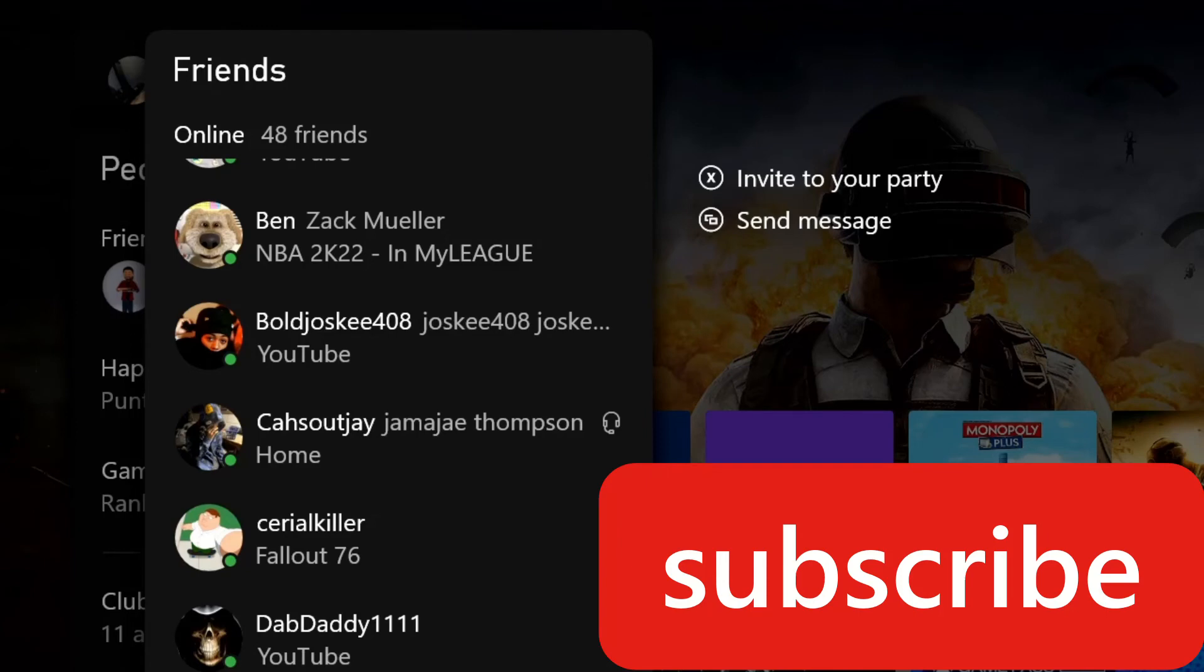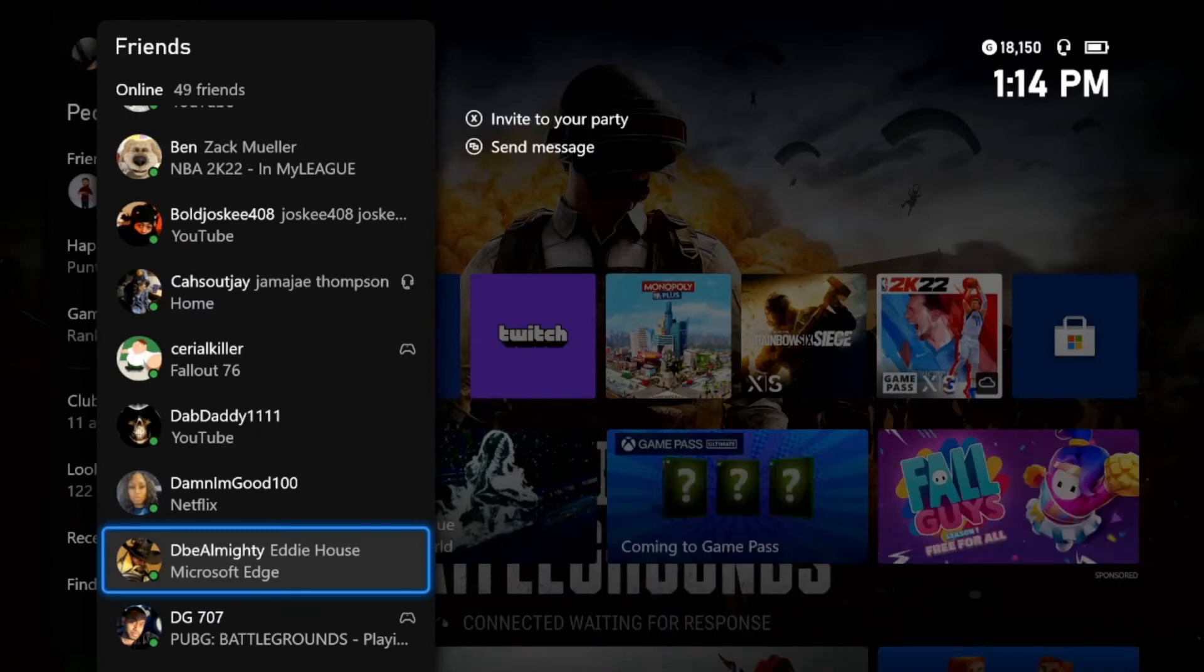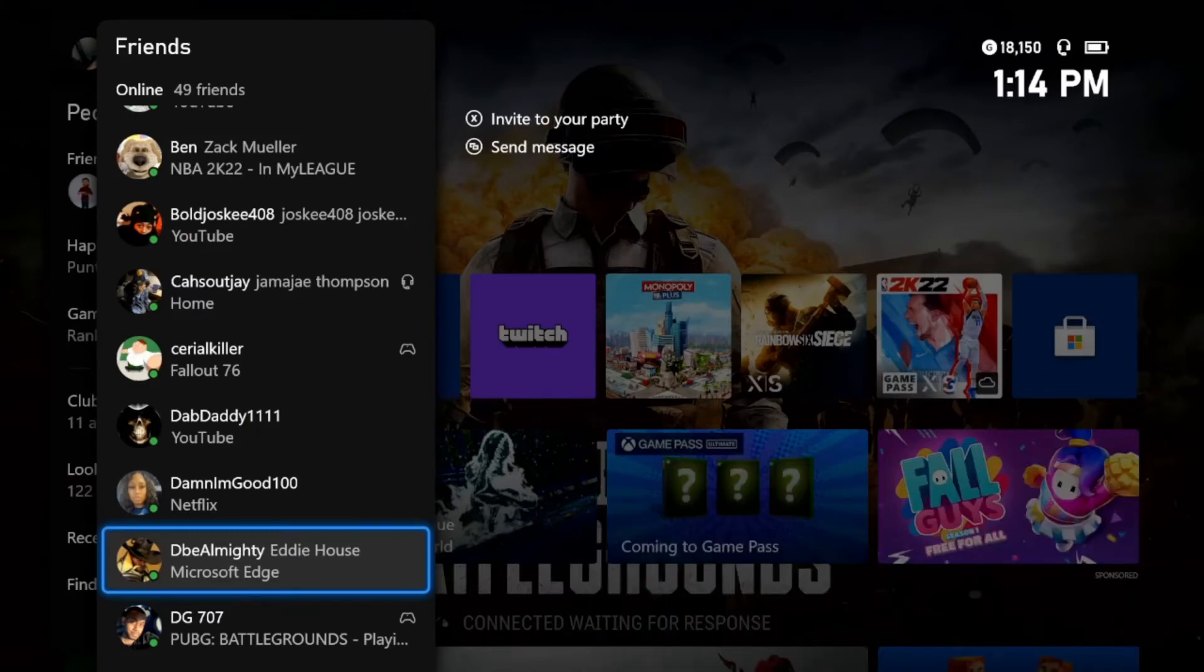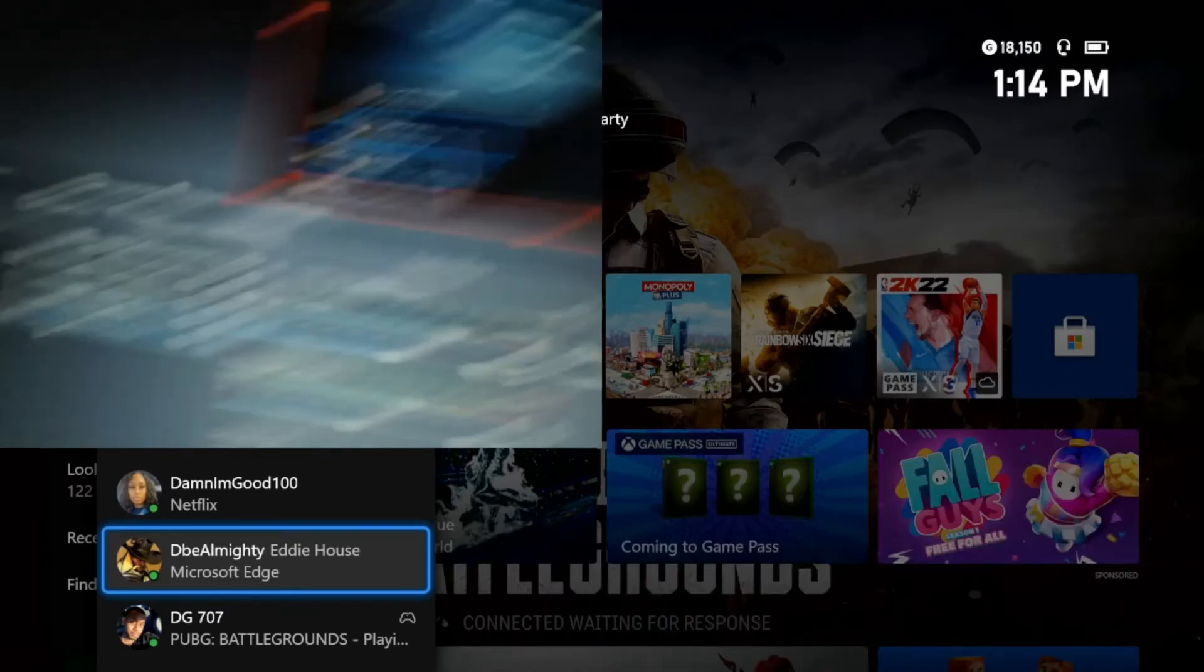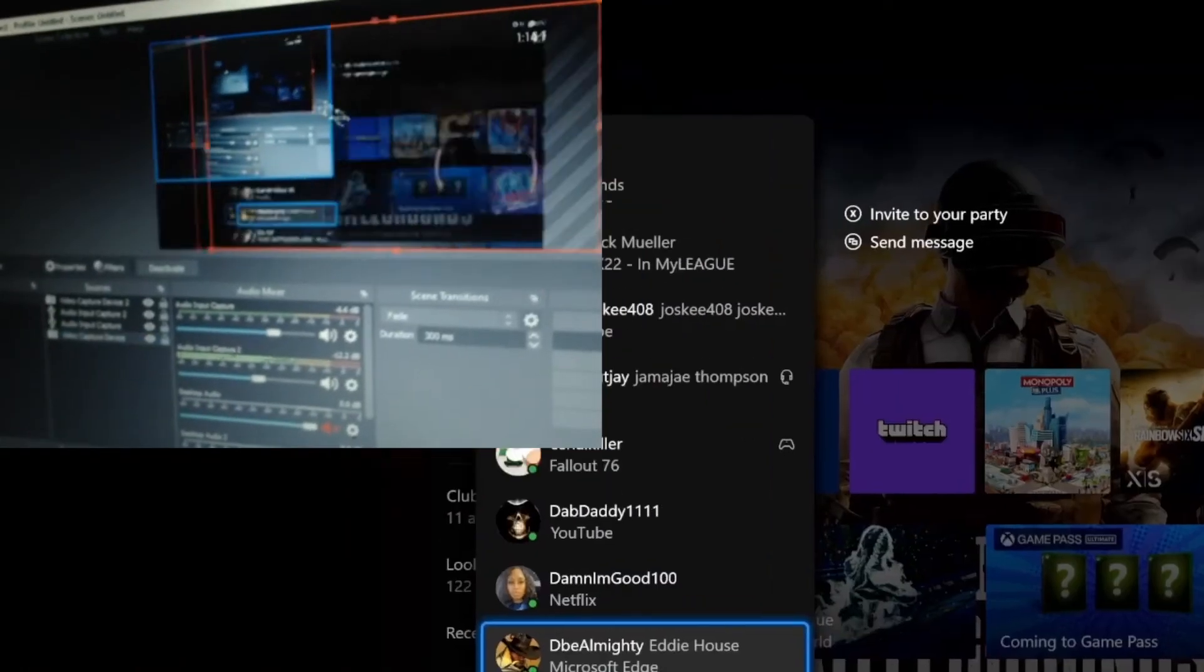You guys see that? Look at that. Pull it all the way to the bottom. Now you see we got our camera in front of the game.